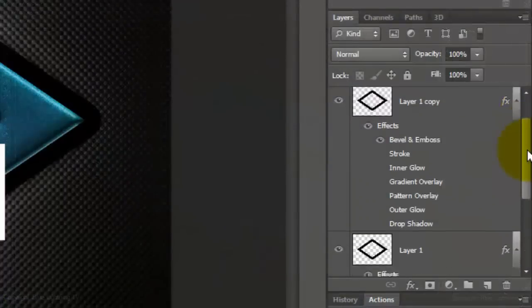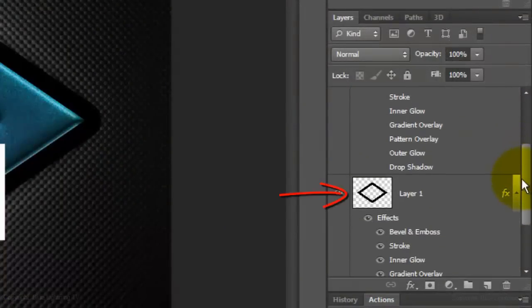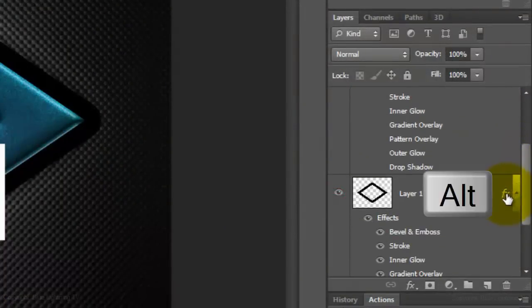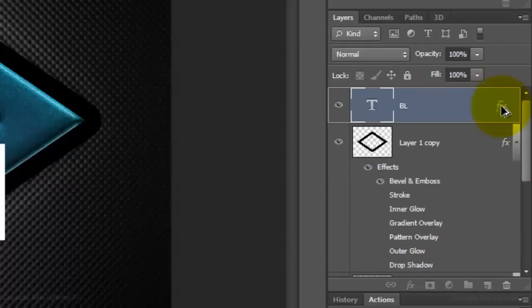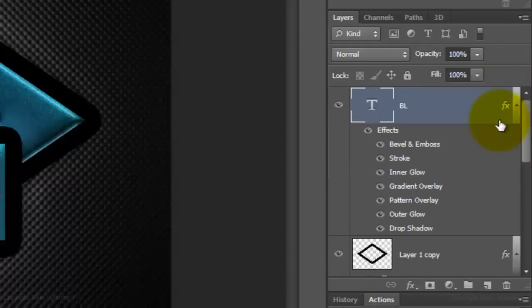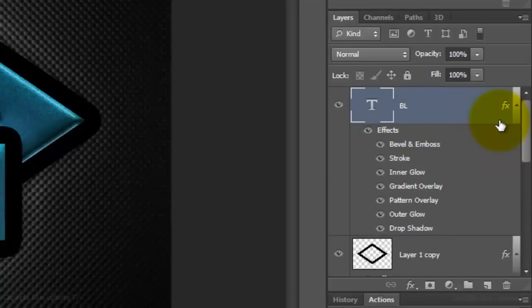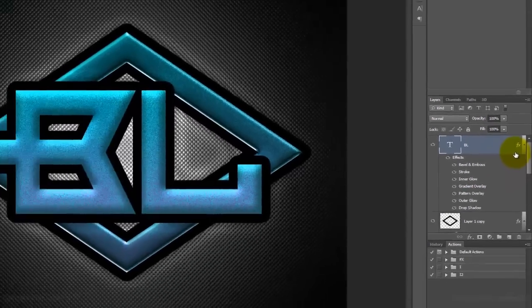Scroll to the bottom shape layer. Press and hold Alt or Option as you drag a copy of the effects to the text layer. Then release. Notice all the effects are copied onto your text.